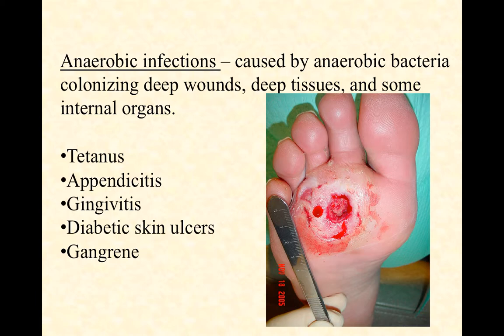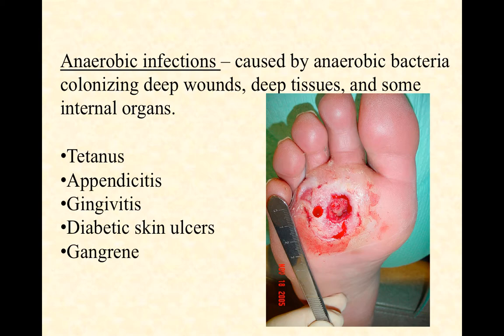First, let's look at some anaerobic conditions. Anaerobic infections are caused by anaerobic bacteria. They tend to colonize deep wounds — think of someone stepping on a nail and introducing microbes deep into their tissue, maybe even to the bone. Think of a stab wound, a bullet wound, or a surgical wound. They can colonize deep tissues when there's a parenteral route of introduction, and some internal organs can be infected by anaerobes as well.